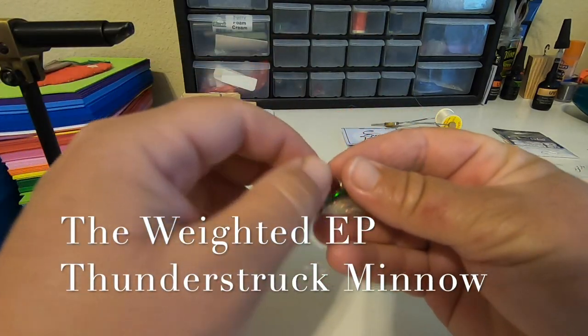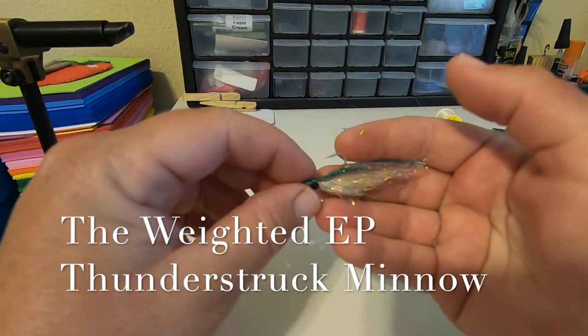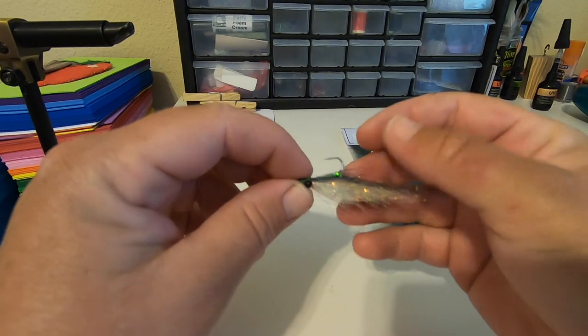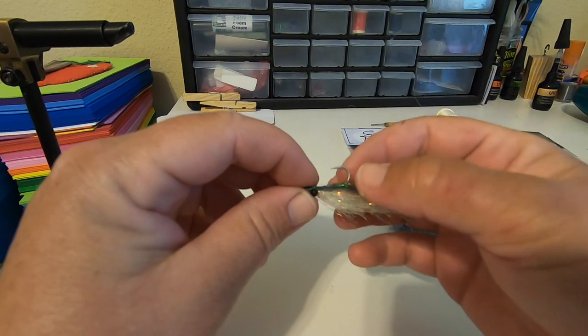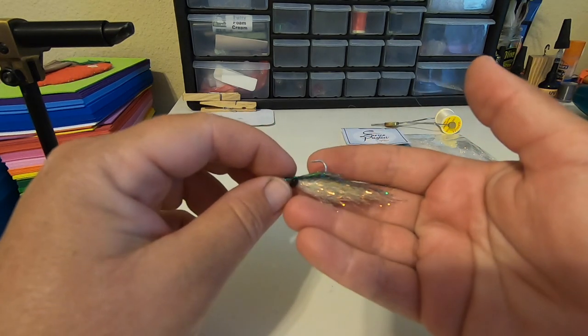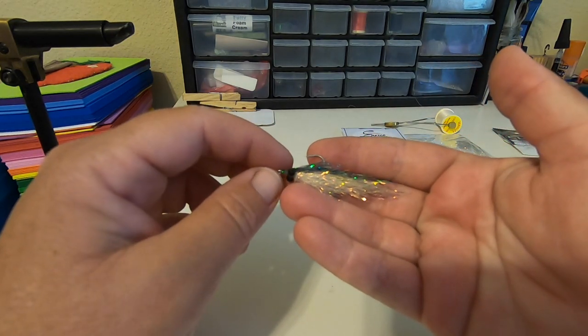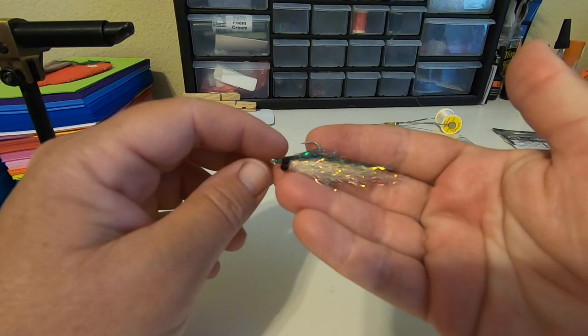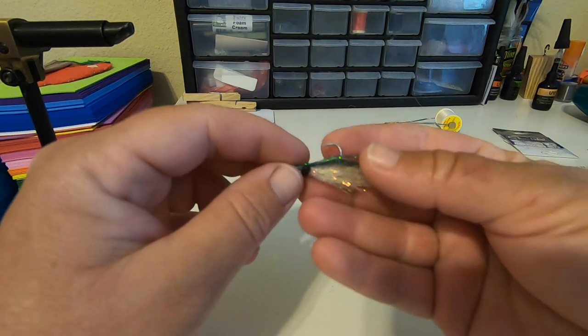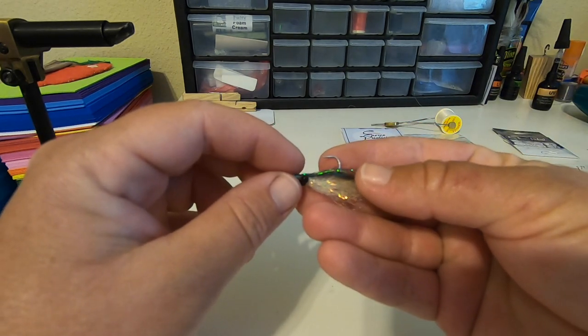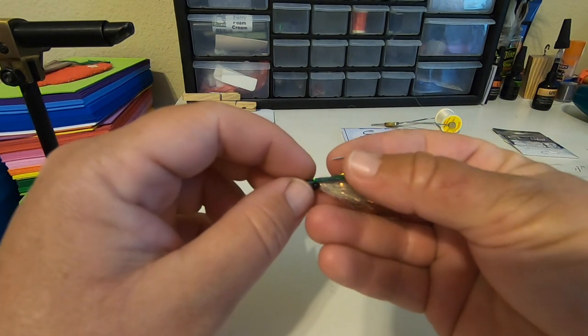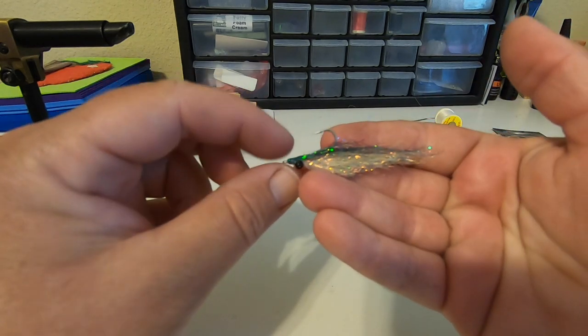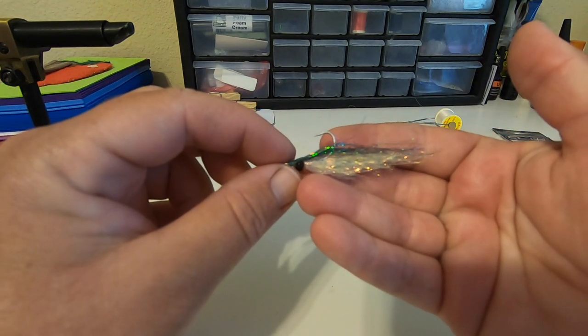Hey everybody! Our fly tying video today is on a variation of the EP Thunderstruck baitfish. This is a variation where we put some bead chain eyes on the front and we flip it over.